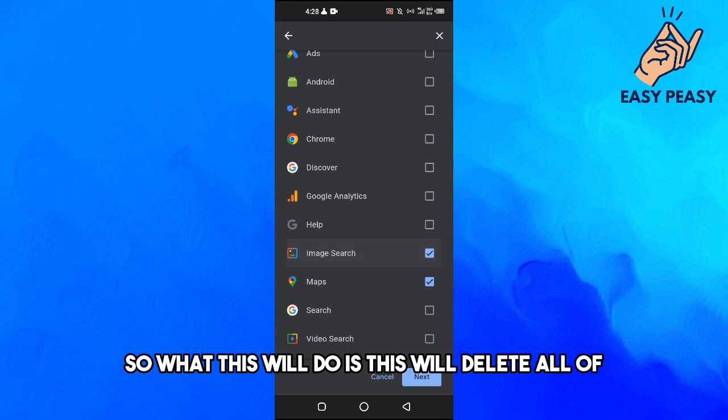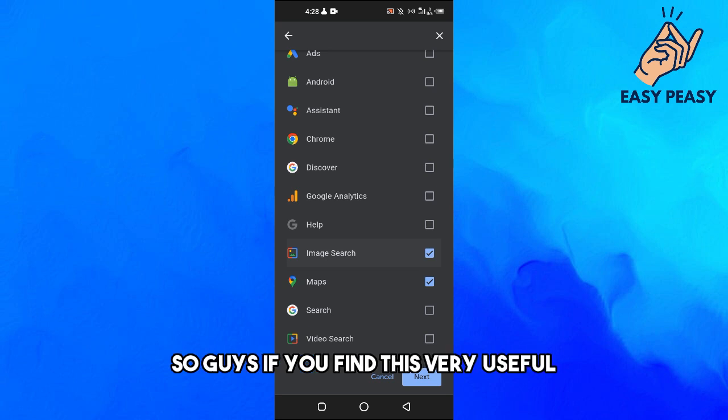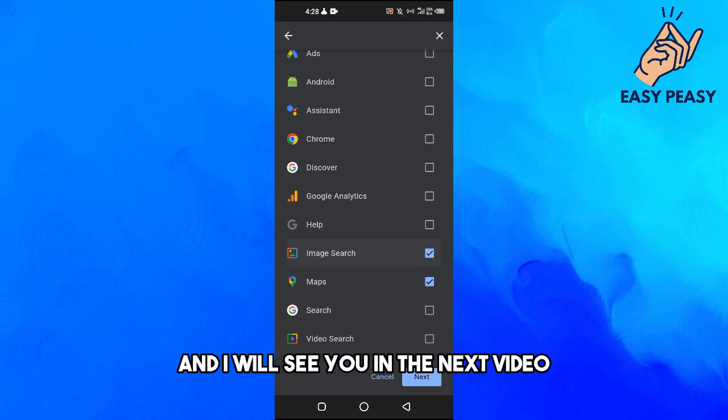So guys, if you find this video useful, kindly like this video and subscribe to my channel and I will see you in the next video.